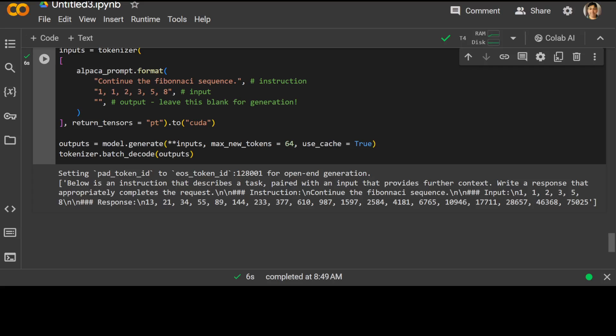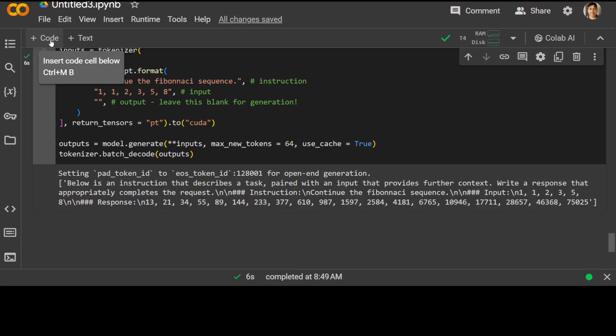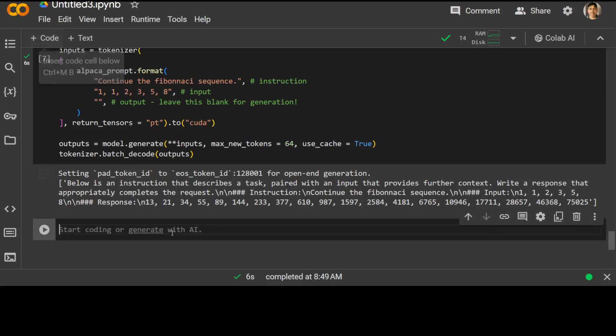And that is done and you can see that it has produced that Fibonacci sequence. And you can use any prompt of your choice. So this is how easy it is to get this model, use your own custom dataset, and just fine-tune it on any of the datasets.